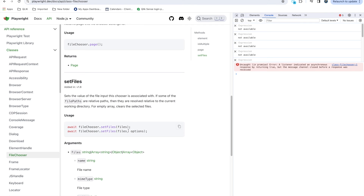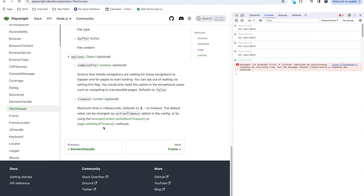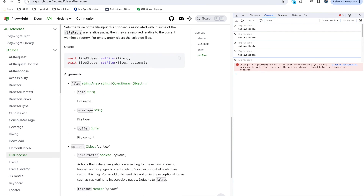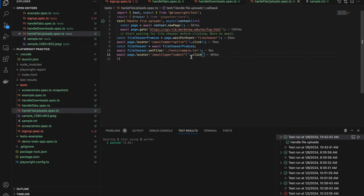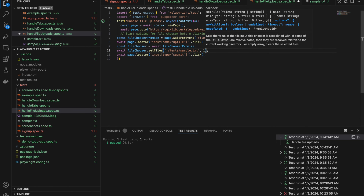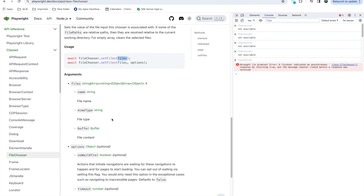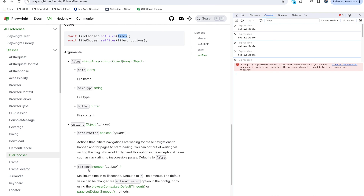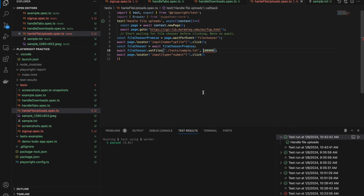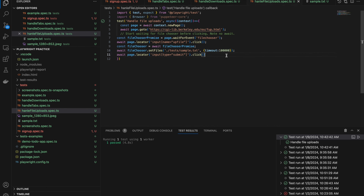If someone is uploading a larger file and you want to handle timeouts — sometimes it keeps uploading and you want to set a limit — for that we have a timeout option. FileChooser's setFile has two options: the file path, which we've already done, and also a timeout value. You can add a comma and specify timeout like this, so after that much time it will throw a timeout error. In Playwright you give the timeout something like this.